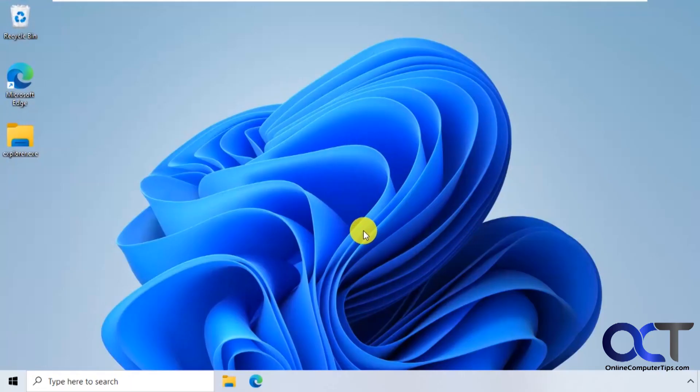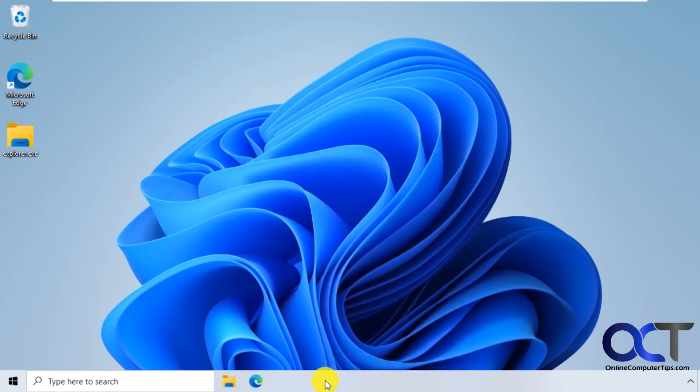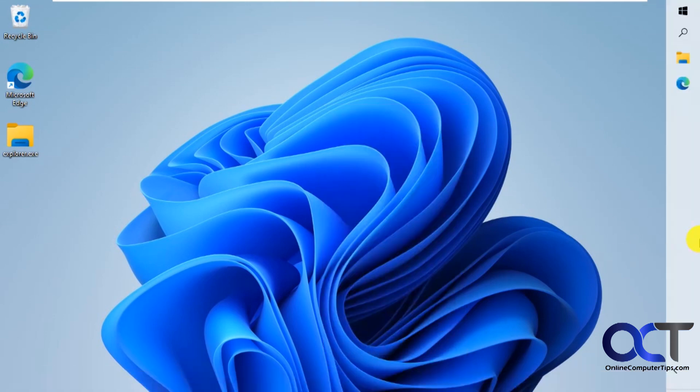And now you can exit this and continue to Windows 11. Okay, so now you can see we have a Windows 10 taskbar. If you right click, you could unlock it and then you could drag it wherever you want.